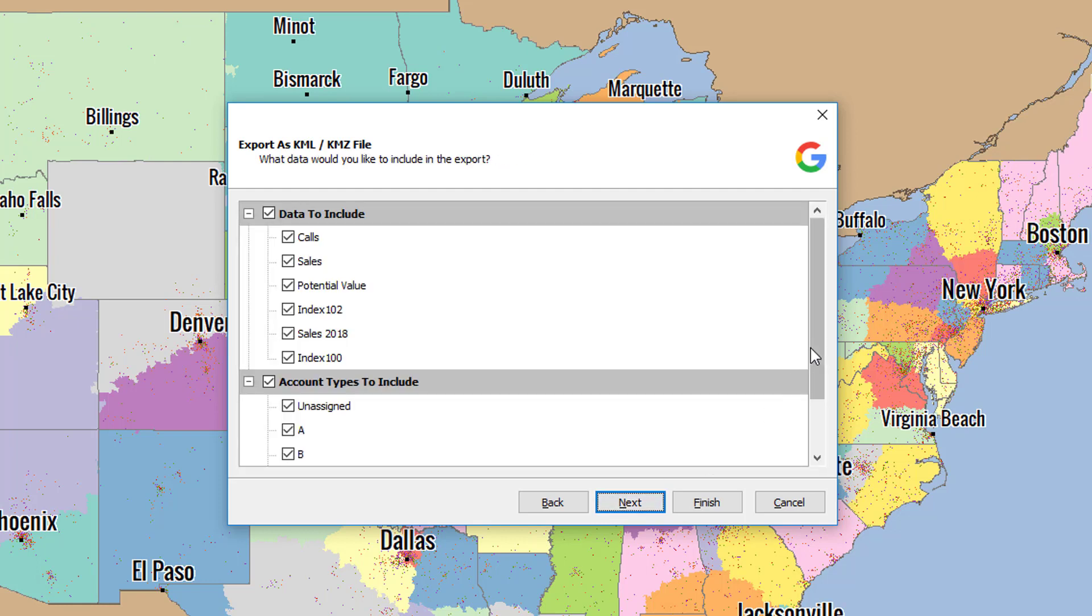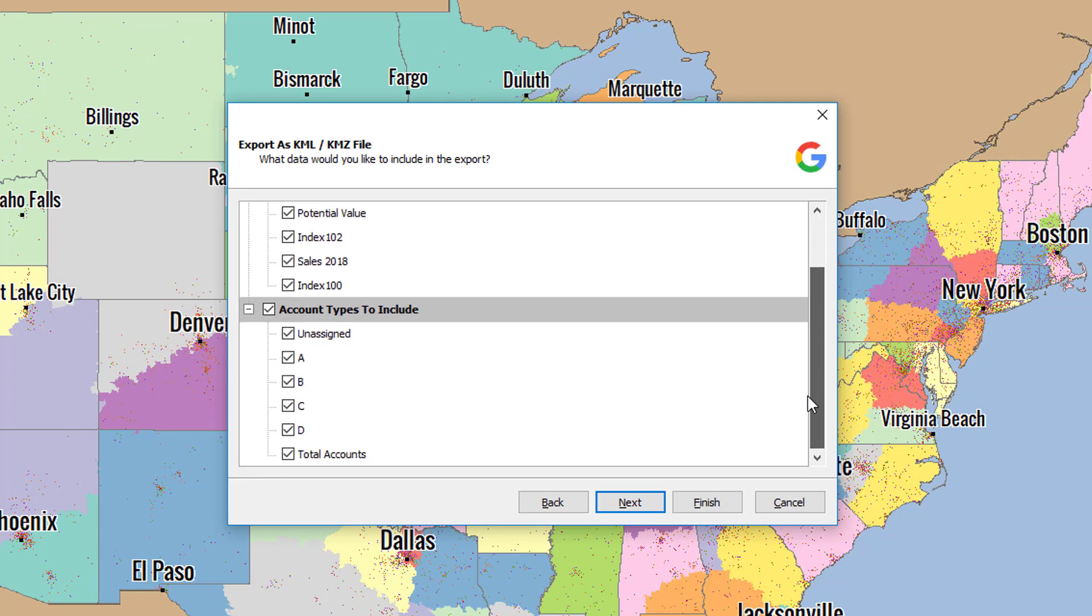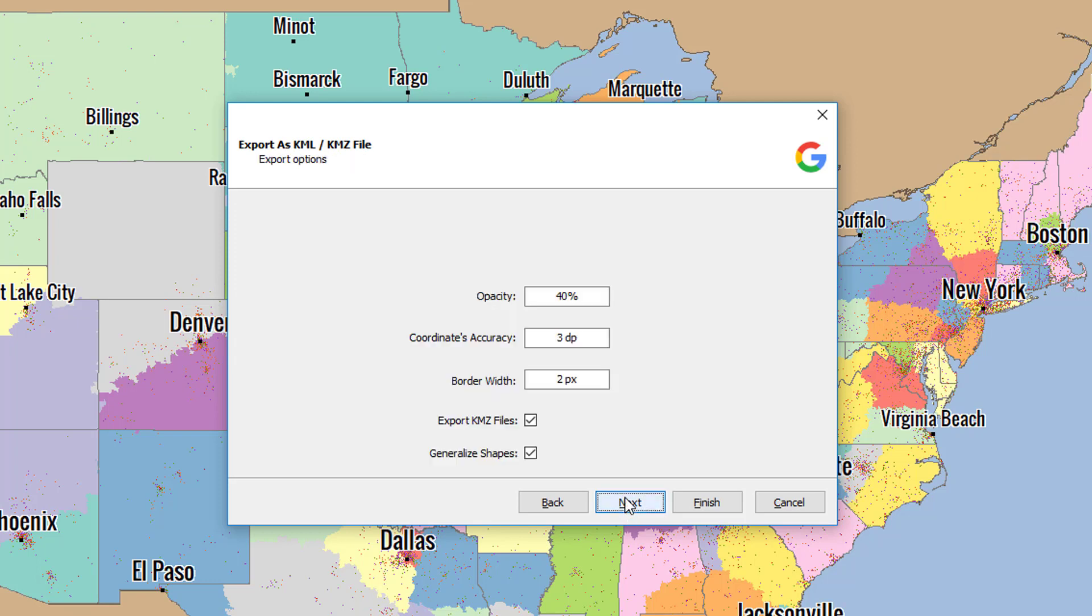In this screen, you can choose which data sets to exclude from your export. This is handy if you're trying to exclude confidential information from being shared on Google My Maps. Click Next.